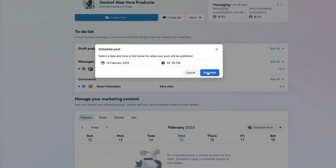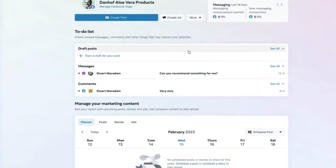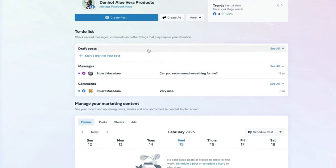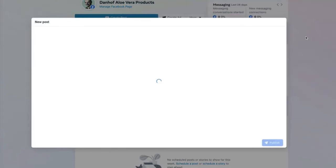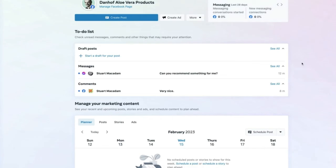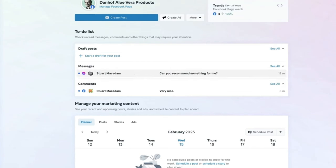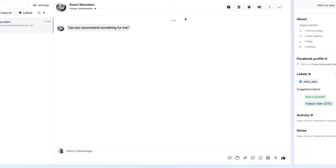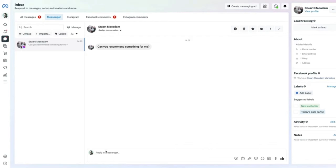The to-do list section will now be empty, though you can always start a new draft post from scratch. Coming to the next section, there is an unread message sent to the Dan Hoff Aloe product page. Clicking on it takes us to the messages section where we can reply to anyone who has engaged with our Facebook and Instagram page via Messenger.